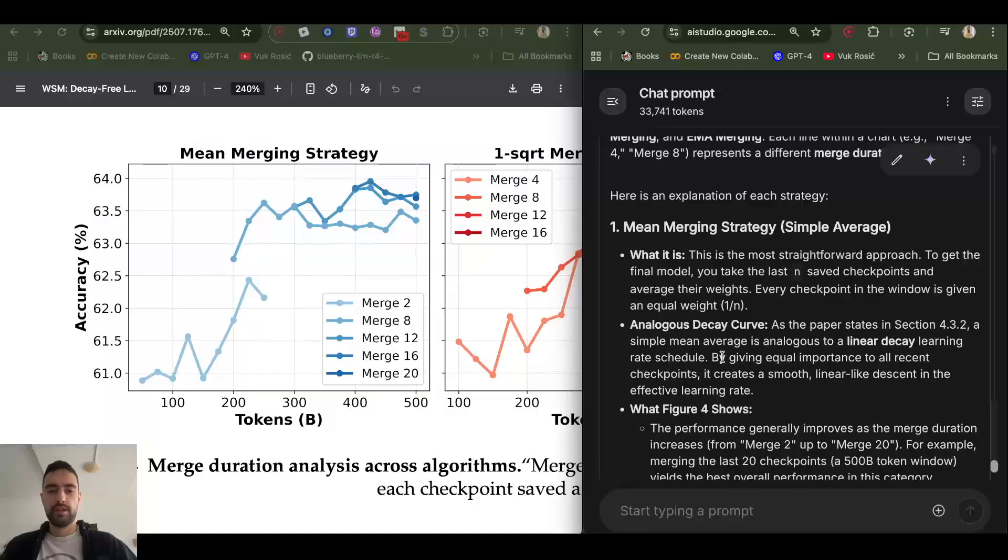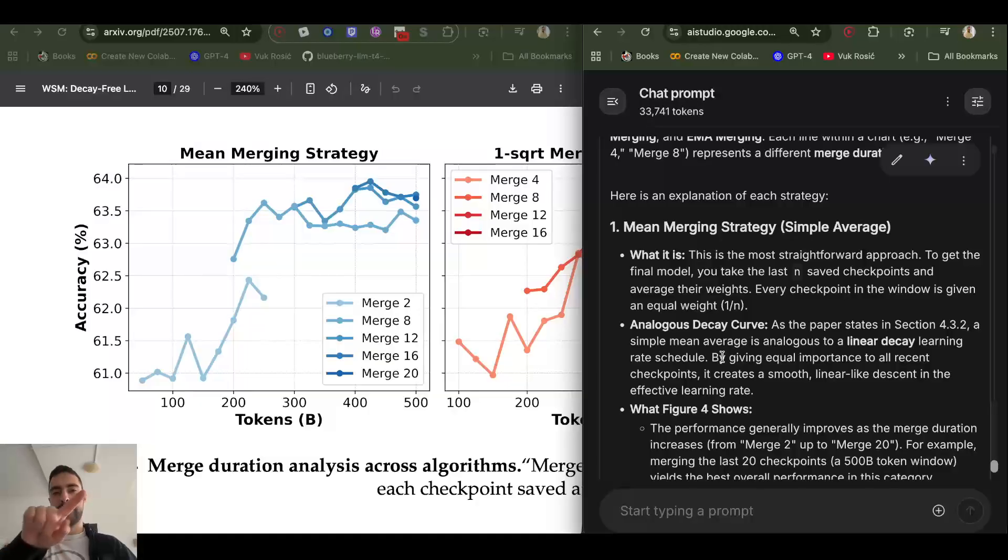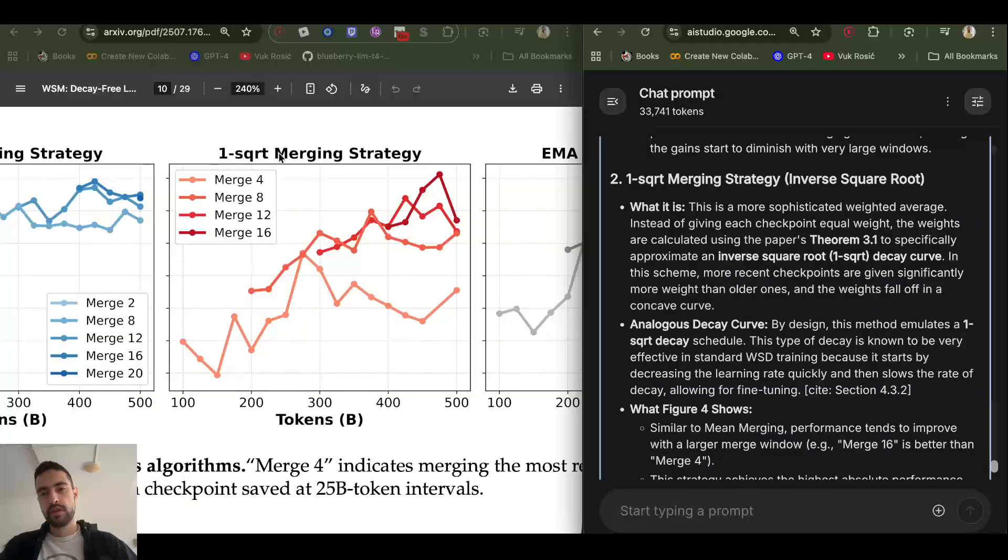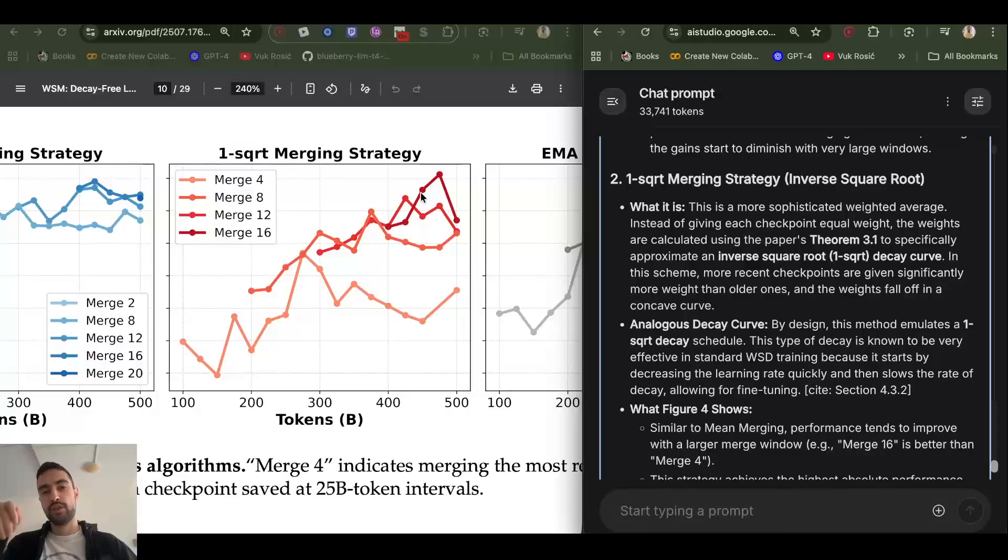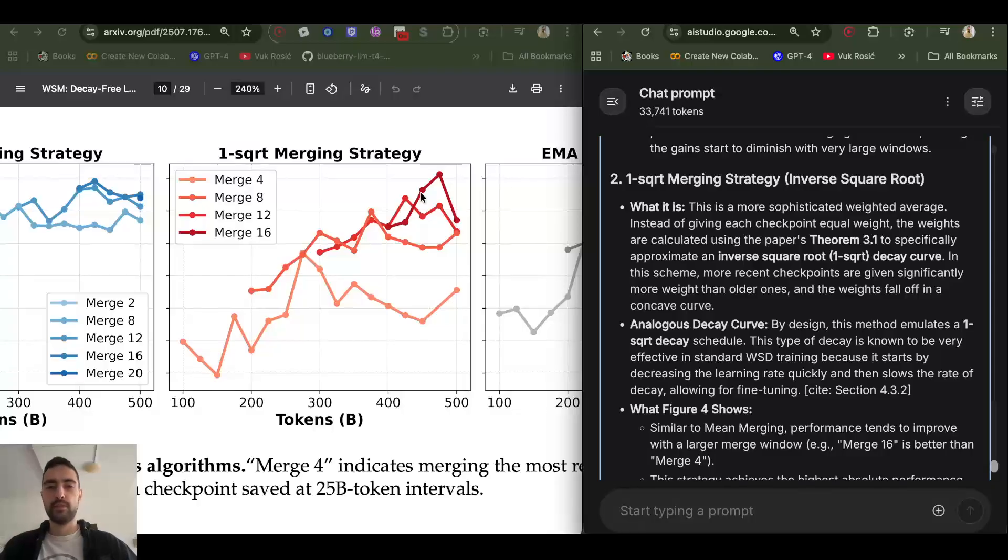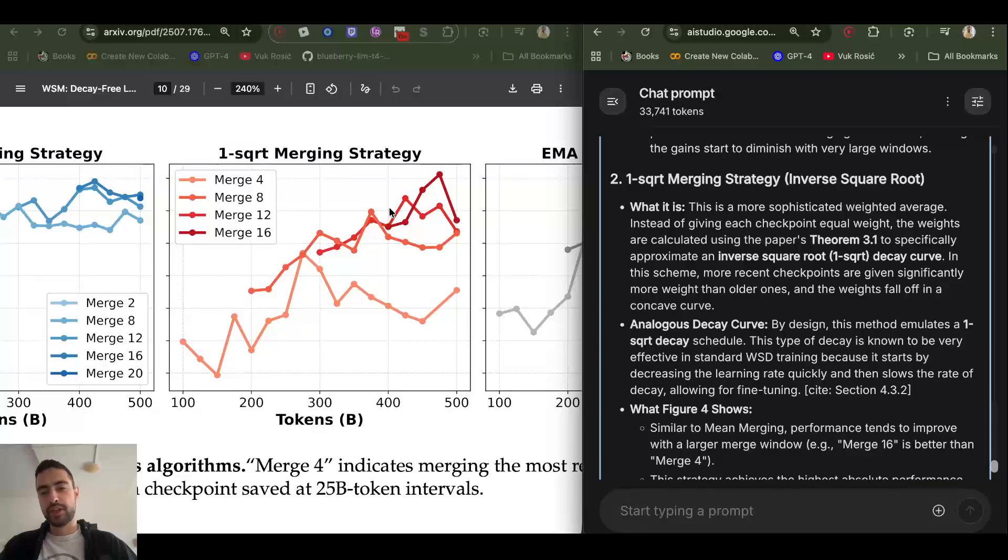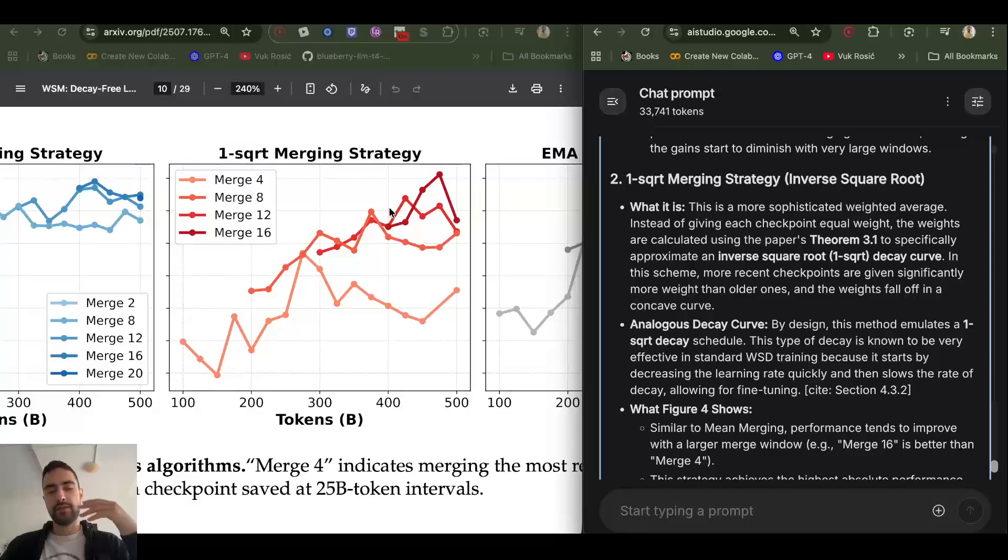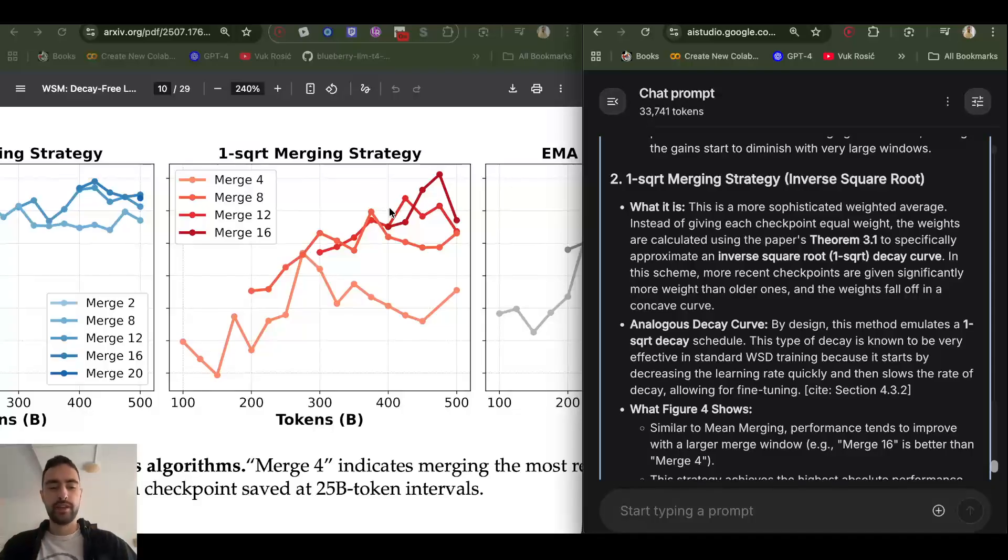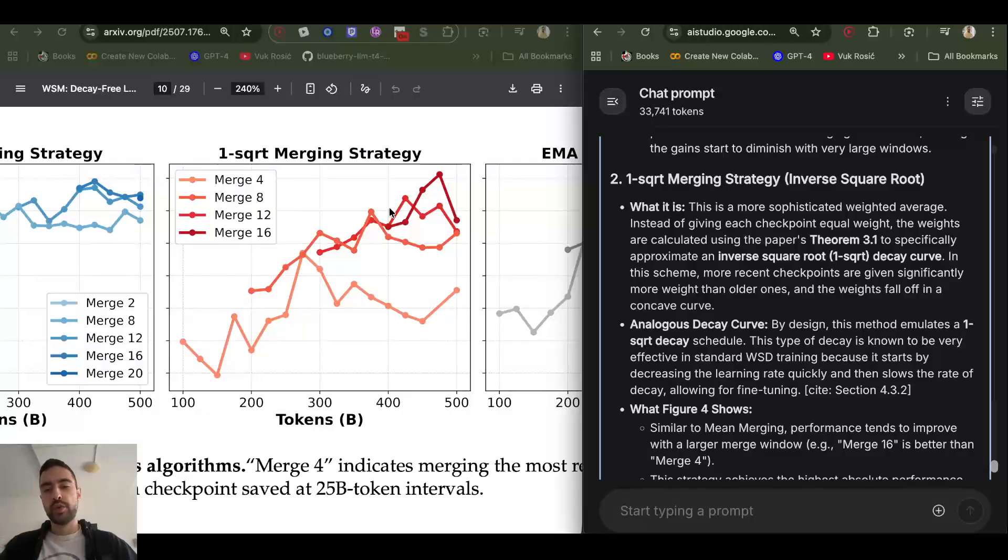Then inverse square root merging strategy will give more weight to the later checkpoints. So later checkpoints will influence more, they will be present more, while the earlier checkpoints will be present less in the final checkpoint. It's like multiplying the earlier checkpoints with some smaller number and multiplying later checkpoints with bigger and bigger numbers and then adding them together. So the later checkpoints will have stronger presence.